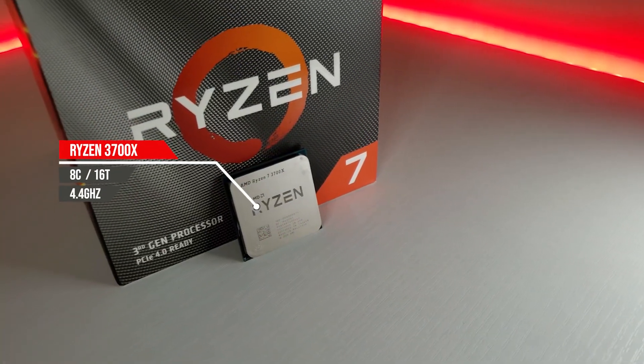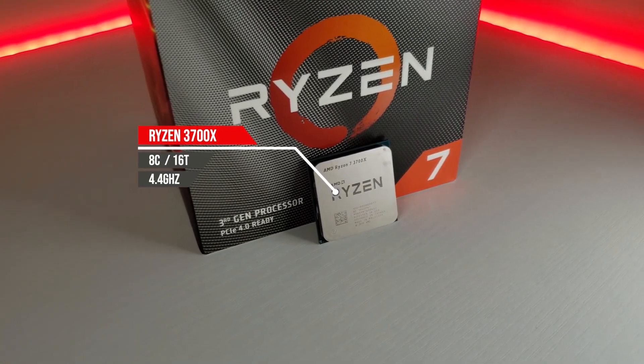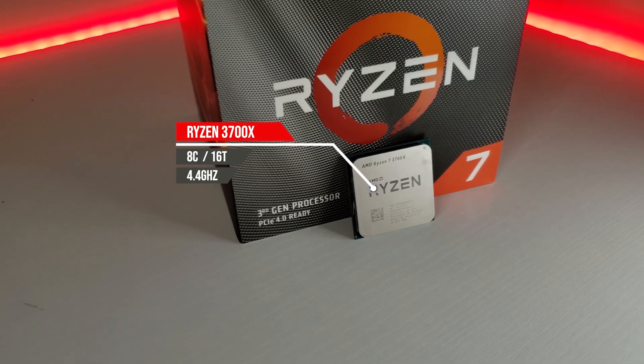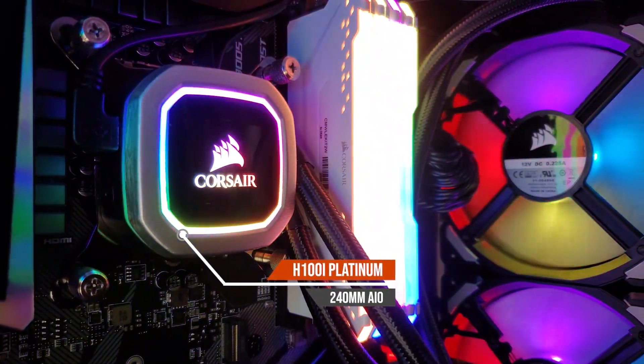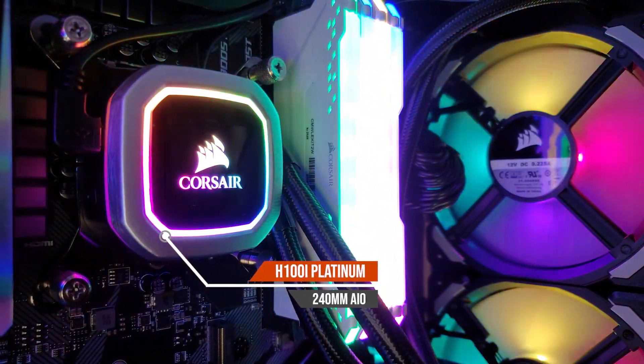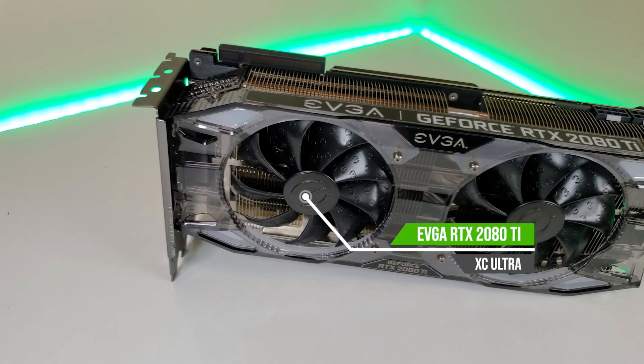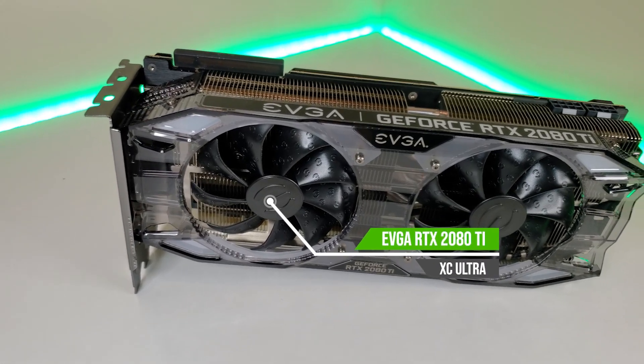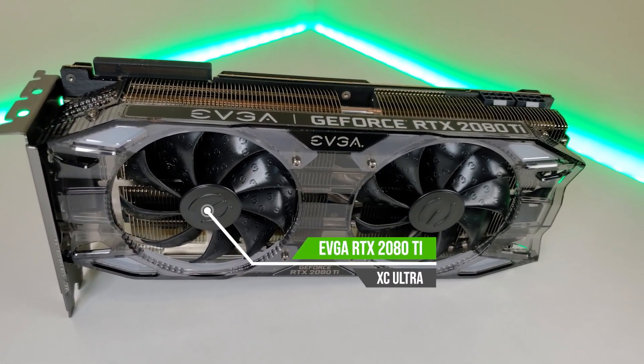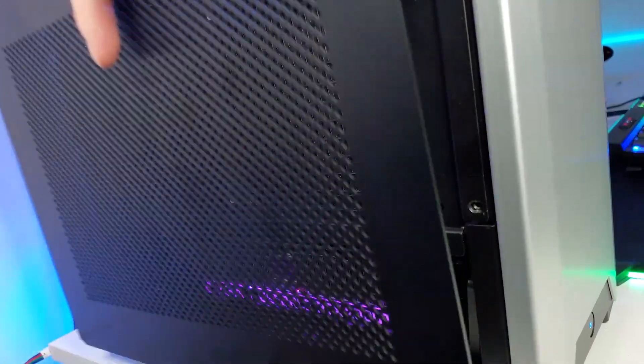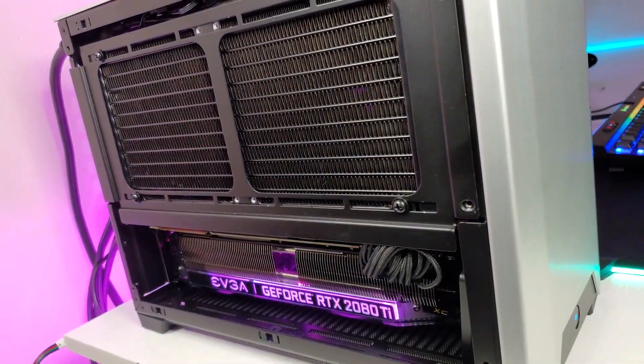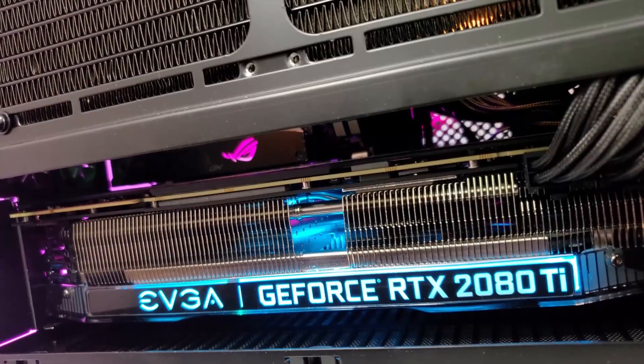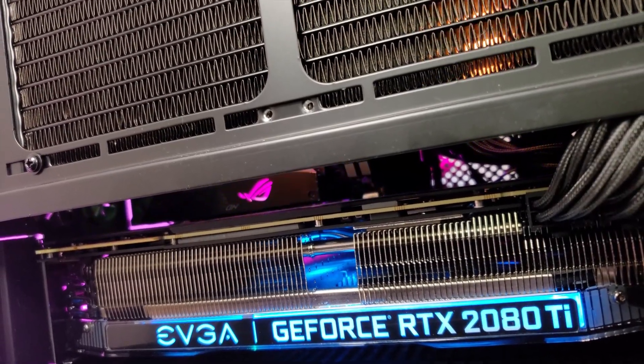The core components of the system are a Ryzen 7 3700X 8-core 16-thread, currently cooled by a Corsair H100i Platinum, running an EVGA 2080Ti XC Ultra GPU. So we have some real horsepower and heat under the hood. And now for the obvious, we can't use the H100i Platinum because it would sit directly behind the tempered glass panel, completely starving it of fresh air, which means we're going to have to swap it out for something different.